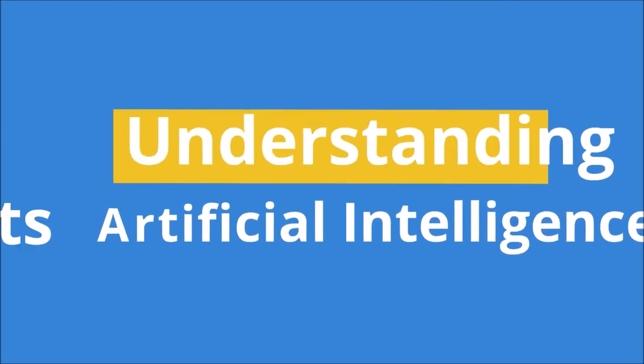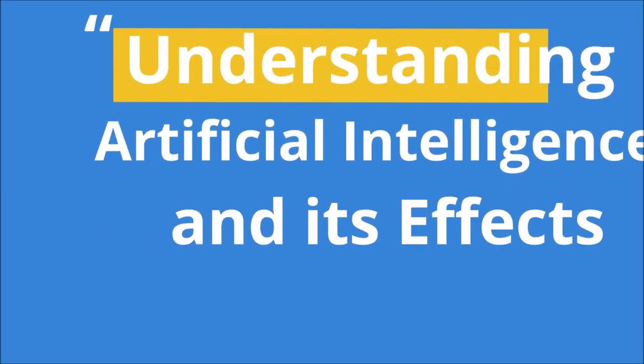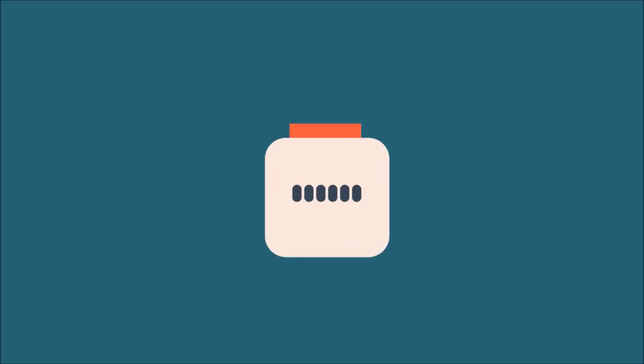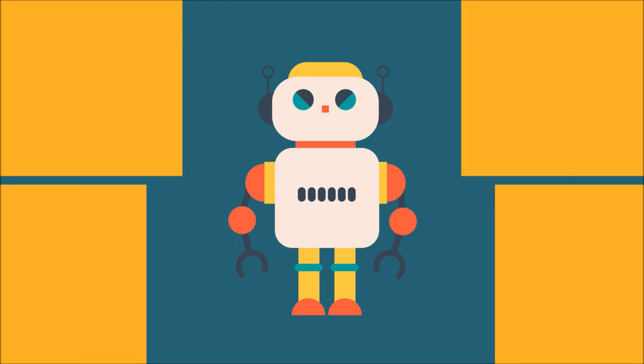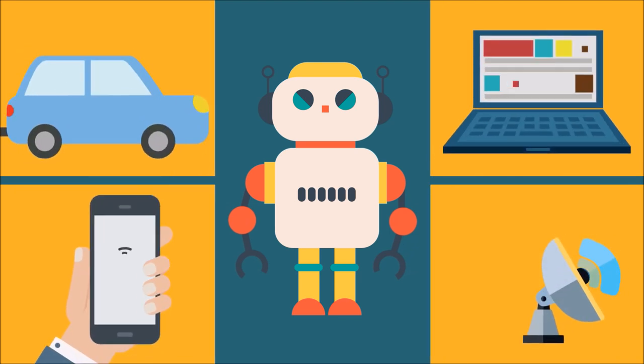Understanding artificial intelligence and its effects on society. Artificial intelligence, AI, can change everything.